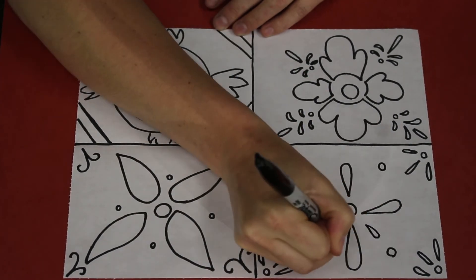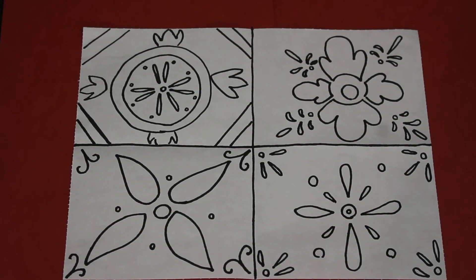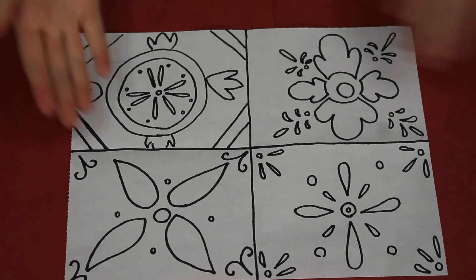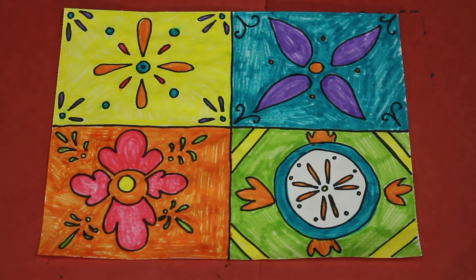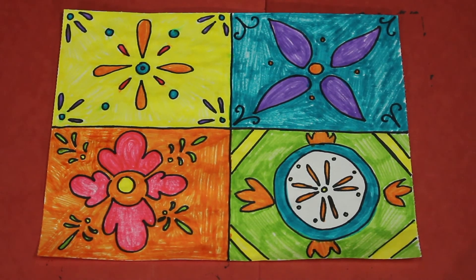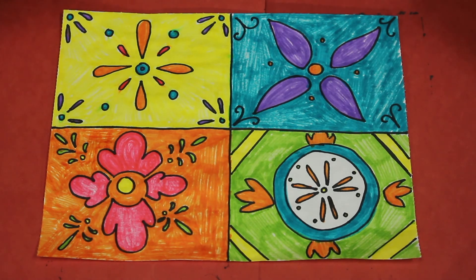All right, so now we have four different designs. Next up, we're just going to decorate and color. Remember, we're using nice, bright, and beautiful colors that are warm and happy.